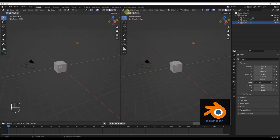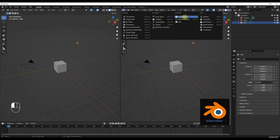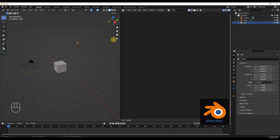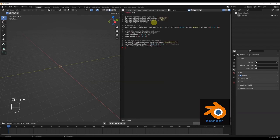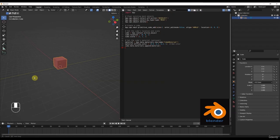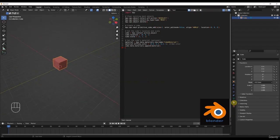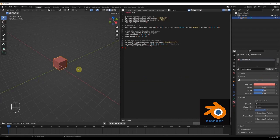We will split this window by bringing our mouse to the corner and dragging it. Now we will have two viewports, and we will change this window to the text editor. Click on the New button, and before running the script, we will bring our mouse to the viewport and press A and X to delete everything — because by default Blender comes with a cube. So we will place the text here and run it. Blender automatically creates a cube for us, and it also contains the material.